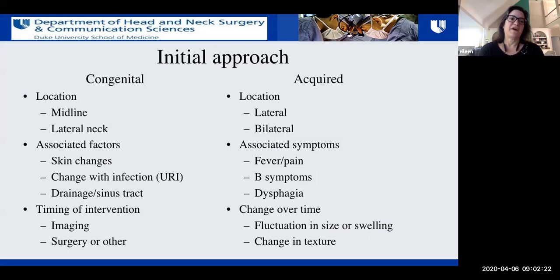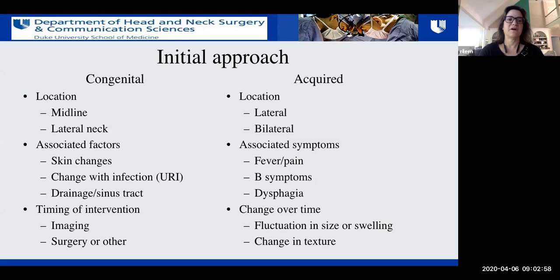Associated factors are definitely useful, so getting a good history — finding out about symptoms, skin changes, whether it changes with infection, gets bigger or smaller, whether there's a sinus tract that drains or swells up, any fever or pain, weight loss or bruising or night sweats — the B-type symptoms. Is there associated dysphagia that might lead you toward an infectious etiology? Does it fluctuate in size? Is there persistent swelling or a change in texture over time? And then timing of intervention — when to consider surgery or other medical management.